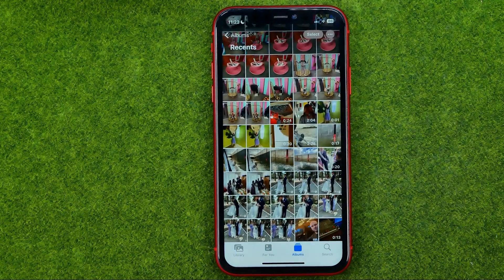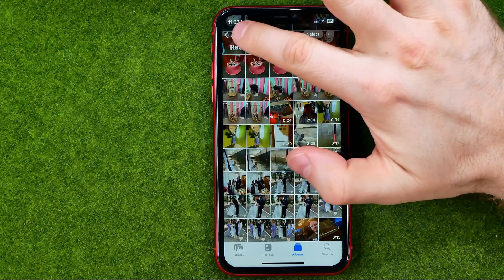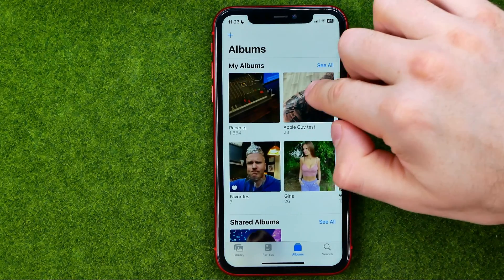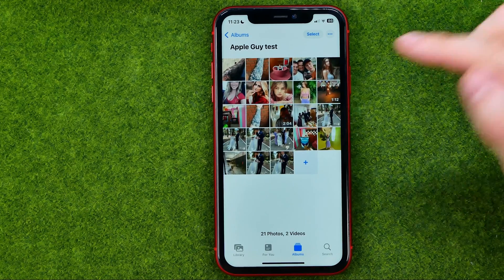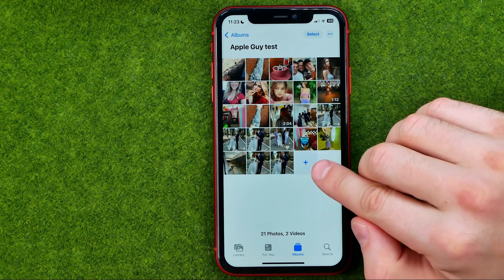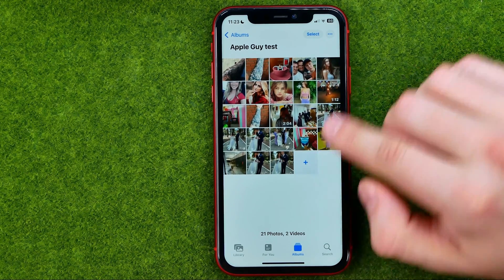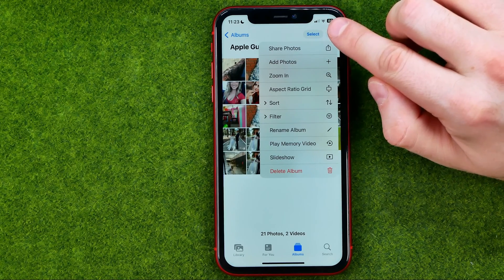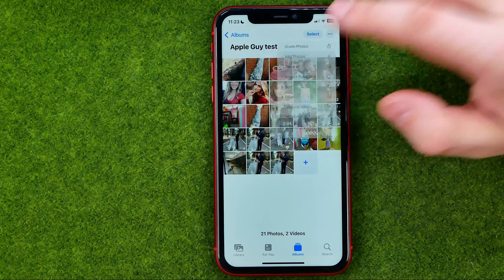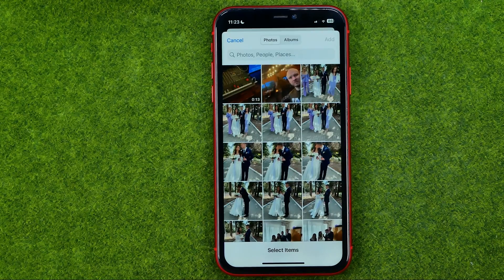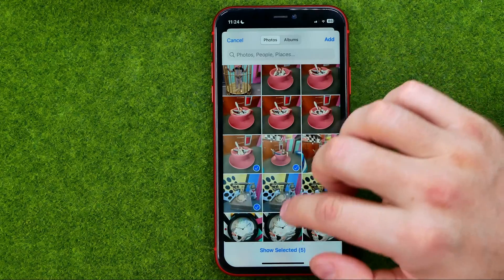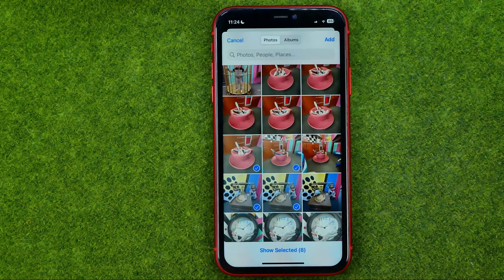We can also add photos to an album from within the album itself. Get into the album, then tap the plus or the three dots and select Add Photos. That will bring up the same screen where you can add photos to that album in the same way.